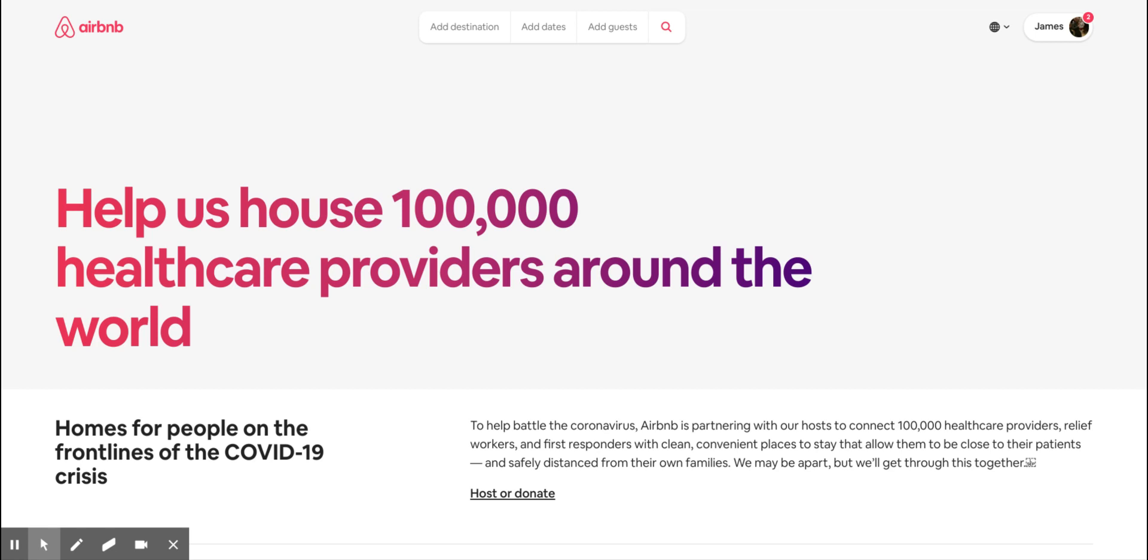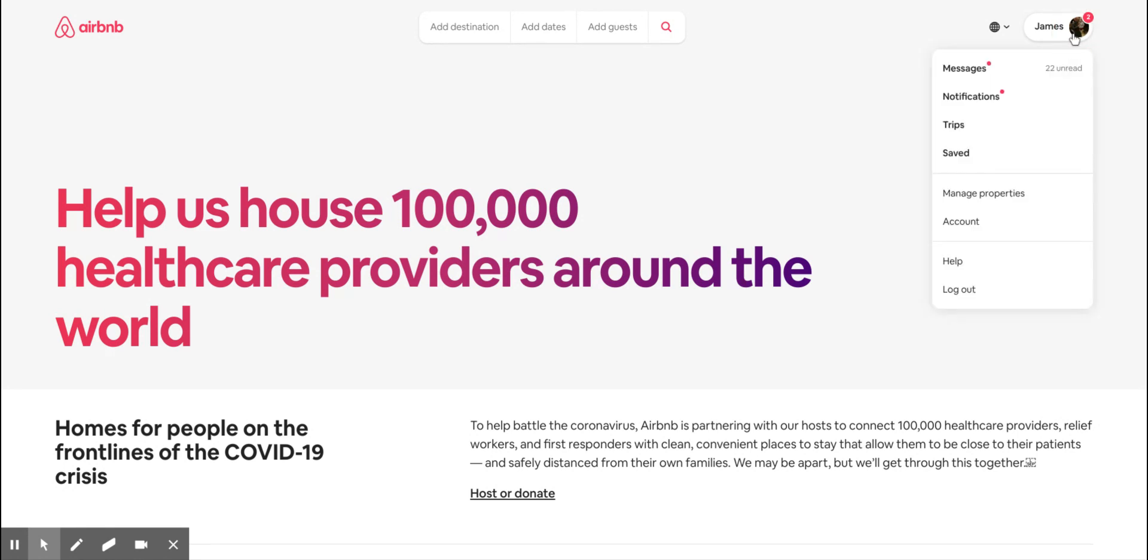To add a payout method into Airbnb, all you need to do is log in to the Airbnb website. Once you're on the landing page, click on the image on the top right hand corner, that's your profile picture. If you click there, then go to account.